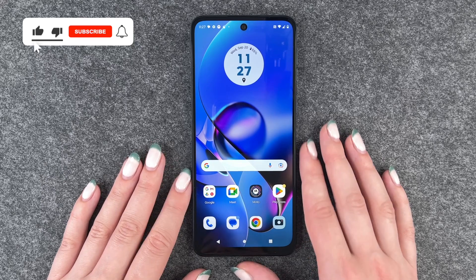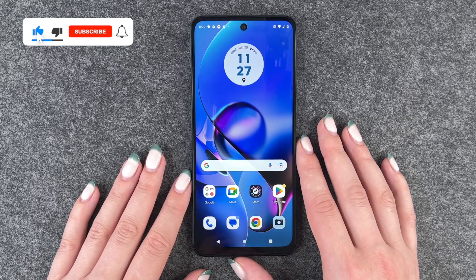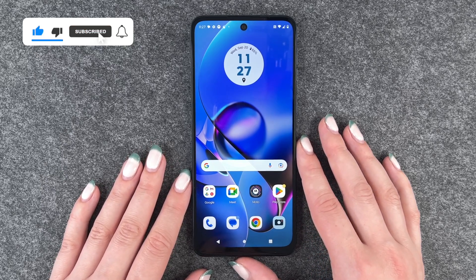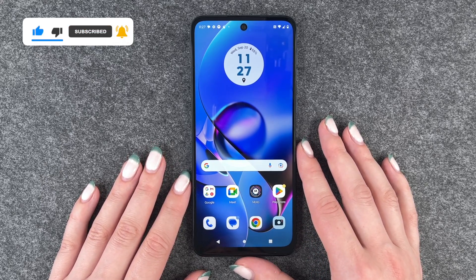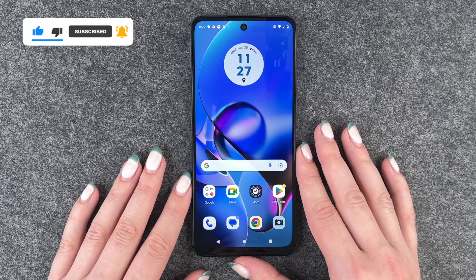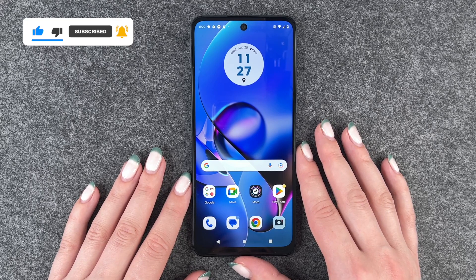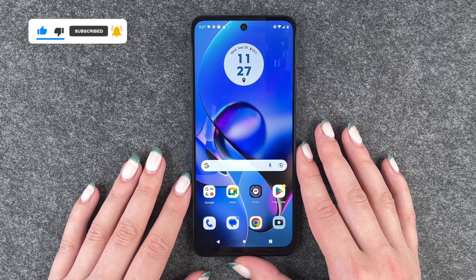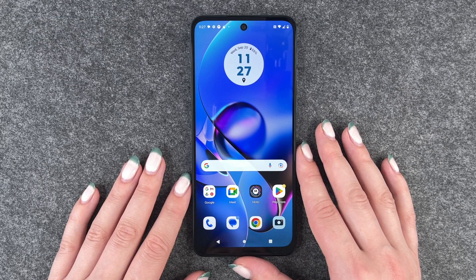So that's how you can customize the screen timeout on your Motorola Moto G54 5G. Hope you liked it, hope to help. Give a thumbs up, share and subscribe, and I hope to see you next time. Bye!